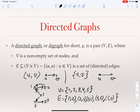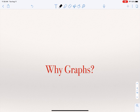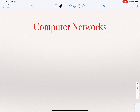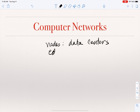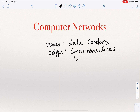In a directed graph, we have a non-empty set of nodes and every edge is an ordered pair, going from the first element to the second element. Why do we care about graphs? Graphs are ubiquitous in computer science — they are a powerful tool to model all sorts of data and relationships. One example is computer networks, where the nodes can be data centers and the edges are connections or links between data centers.